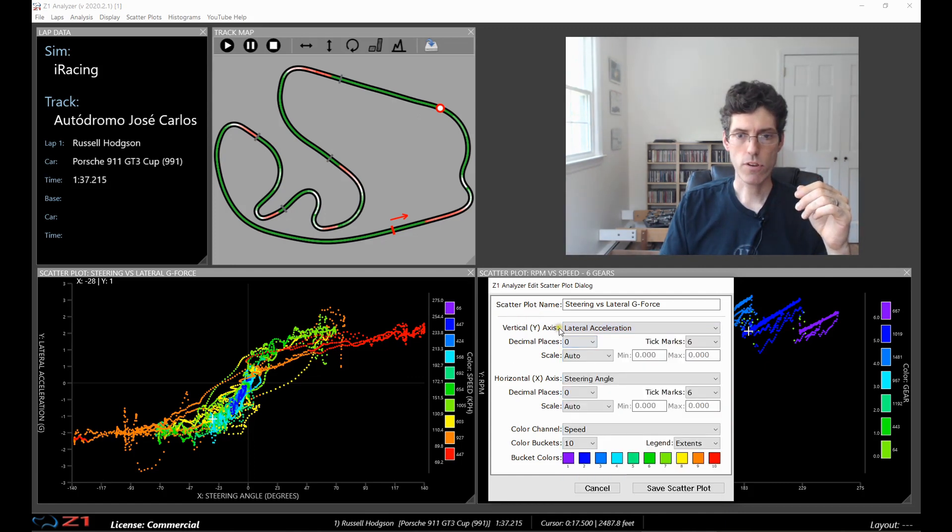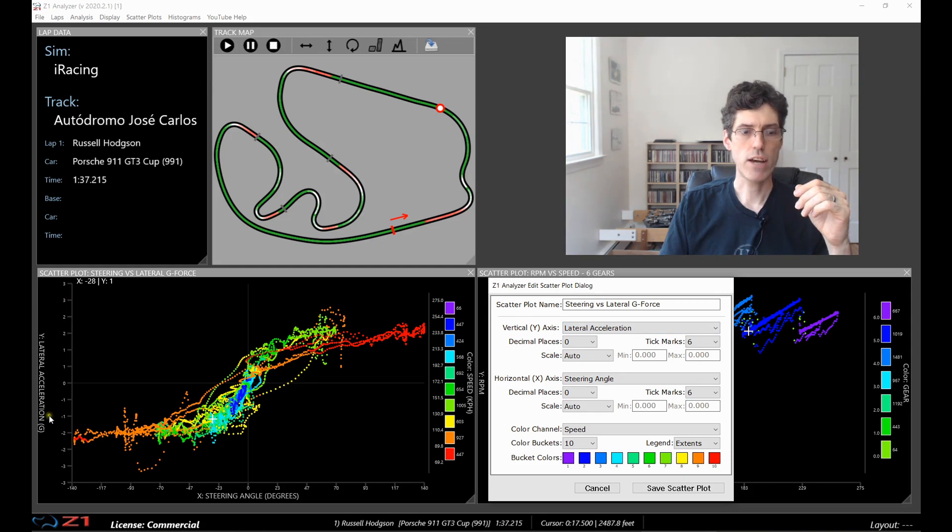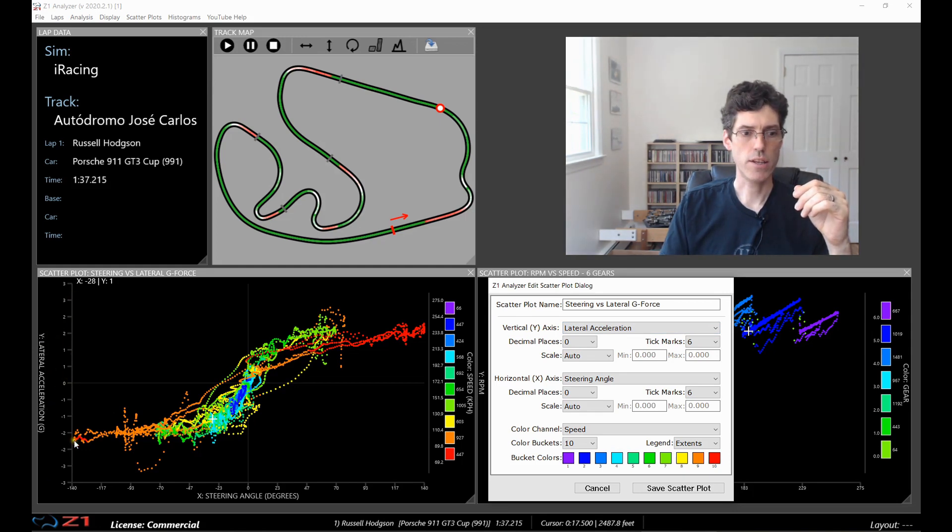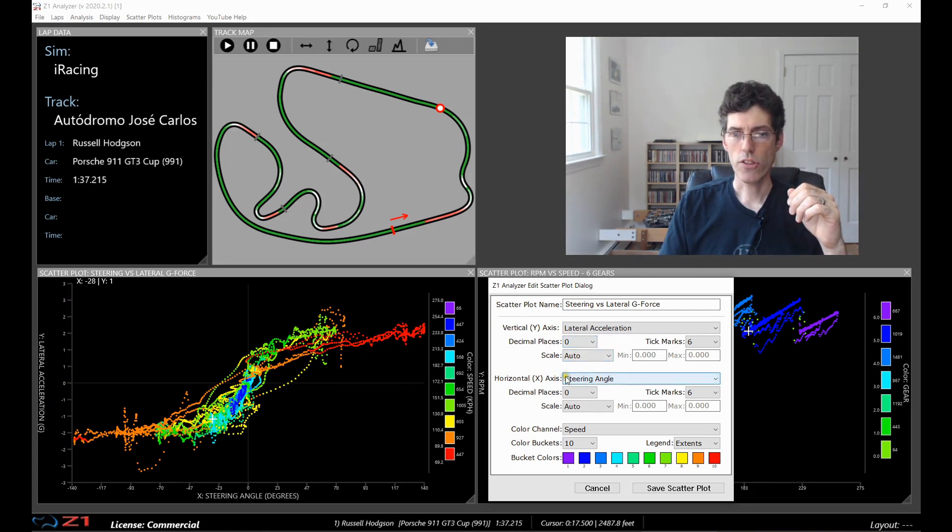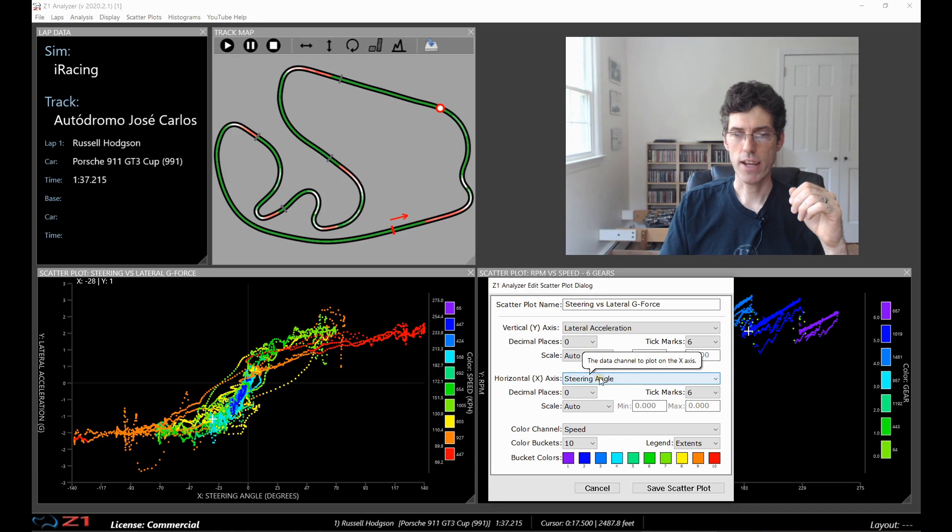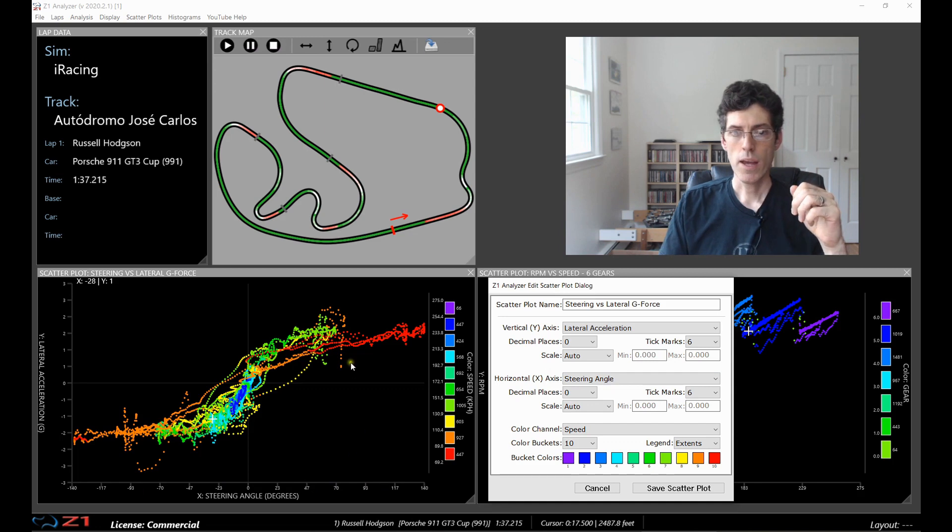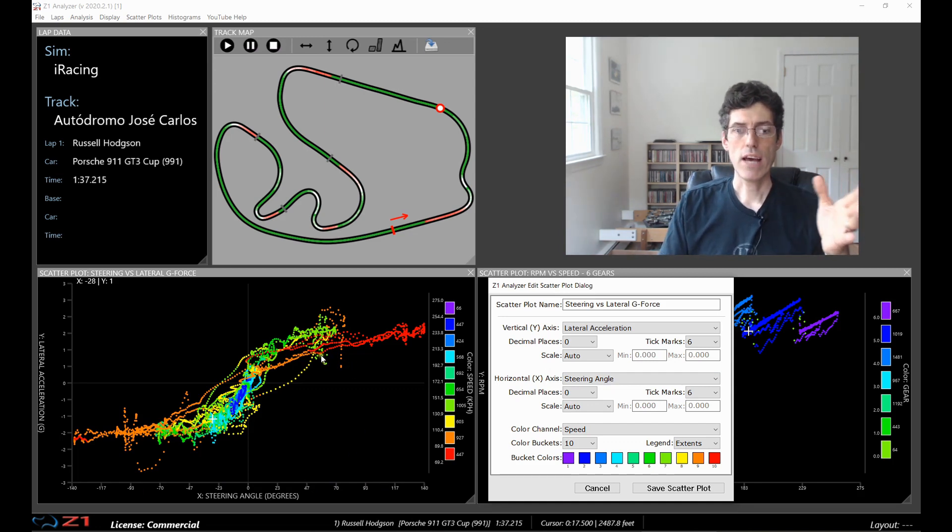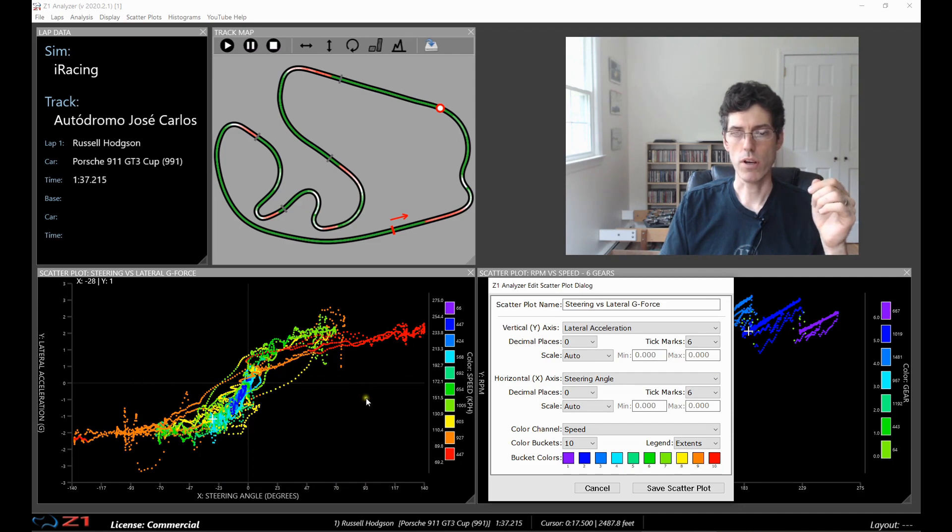And that vertical axis, lateral acceleration, relates here on the scatter plot to the lateral acceleration. And you have the positive and negative acceleration values. And then on the horizontal axis I have my steering angle which is this axis here. And again negative on the left and positive on the right. And if you're doing a scatter plot that does have a negative and positive you'll see this thin line right here showing you where zero is in your plot.